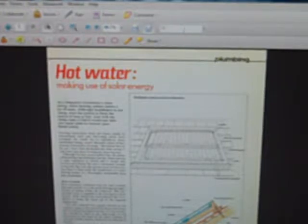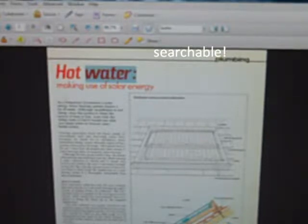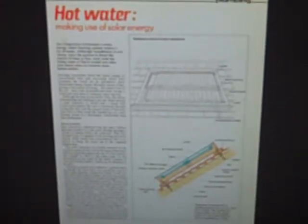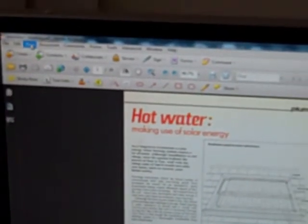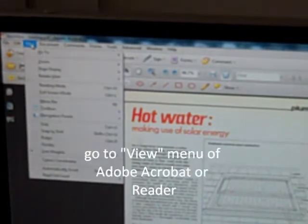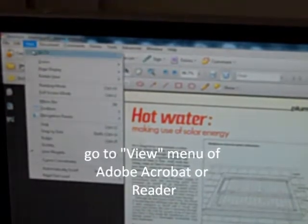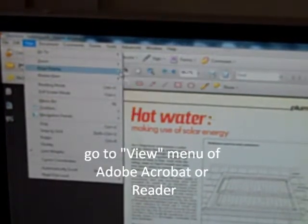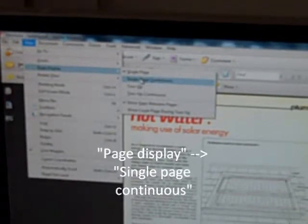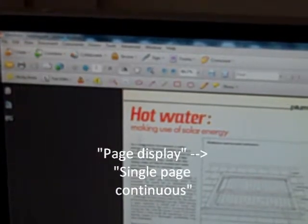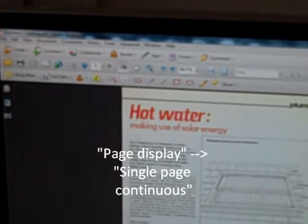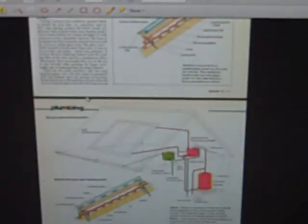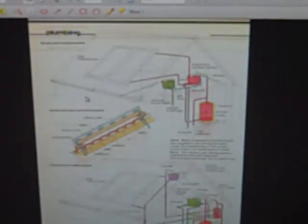But let's say you want to go one step further and turn it into an audio book. In that case, go up to view in Adobe Acrobat, go to page display and select single page continuous. Now you'll notice that I can scroll through and see more than one page at a time.